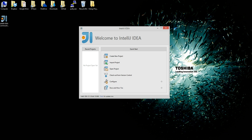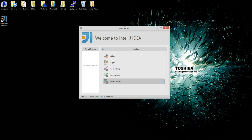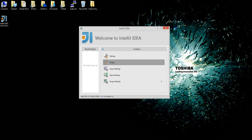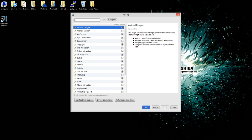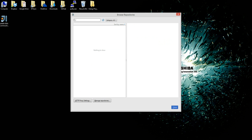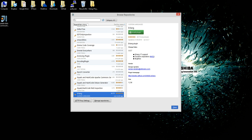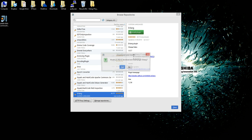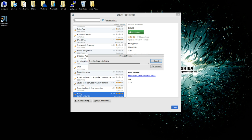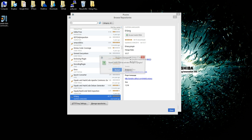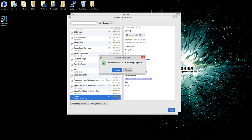We go down to Configure, then Plugins, select Browse Repository, and type in Erlang. Find Erlang in the list and simply select Install Plugin. Yes. After that we close and restart.